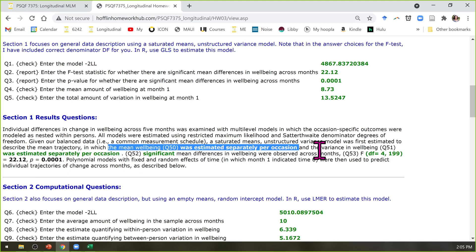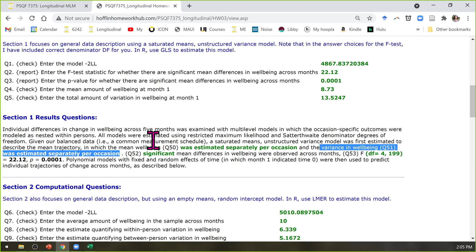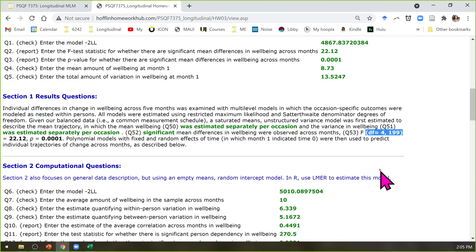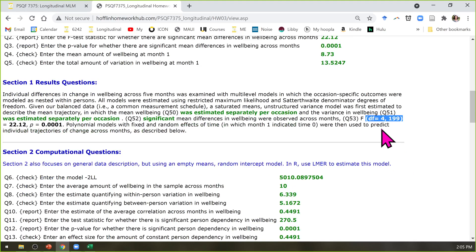On the variance side, the variance in well-being was also estimated separately per occasion because unstructured lets each variance be whatever it wants and each covariance be whatever it wants as well. Significant mean differences were observed. The degrees of freedom for the numerator of the F statistic has to do with however many slopes it took to recreate all of the means. The correct answer is 4 because we had 5 occasions, which means you need 4 slopes and an intercept to recreate all the means.